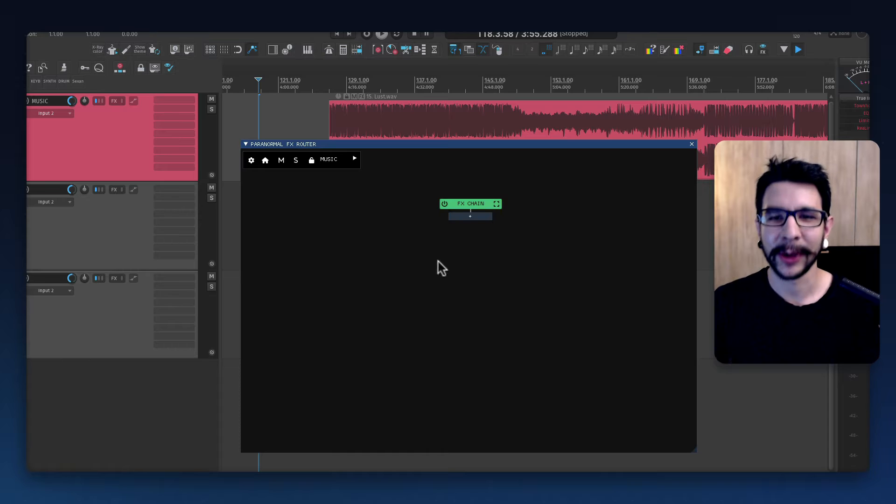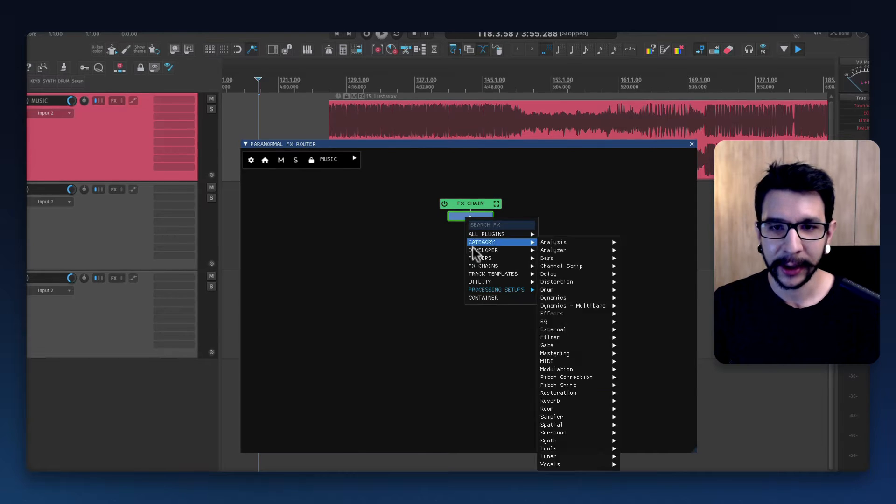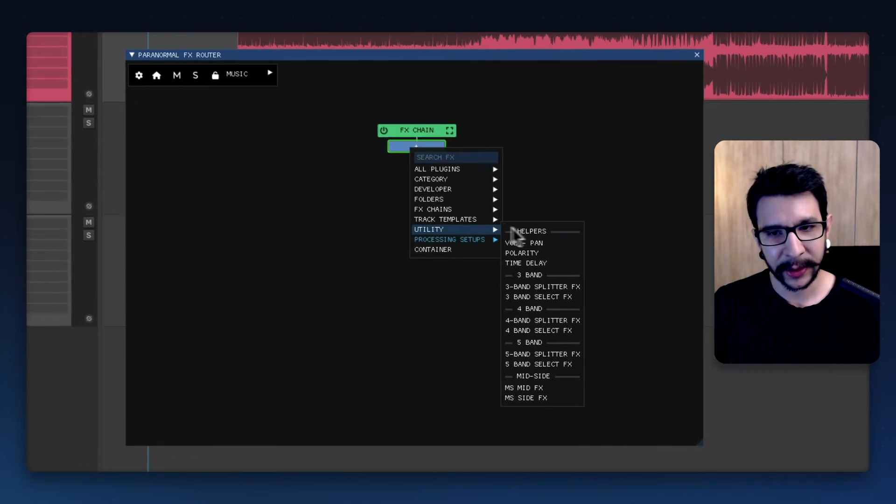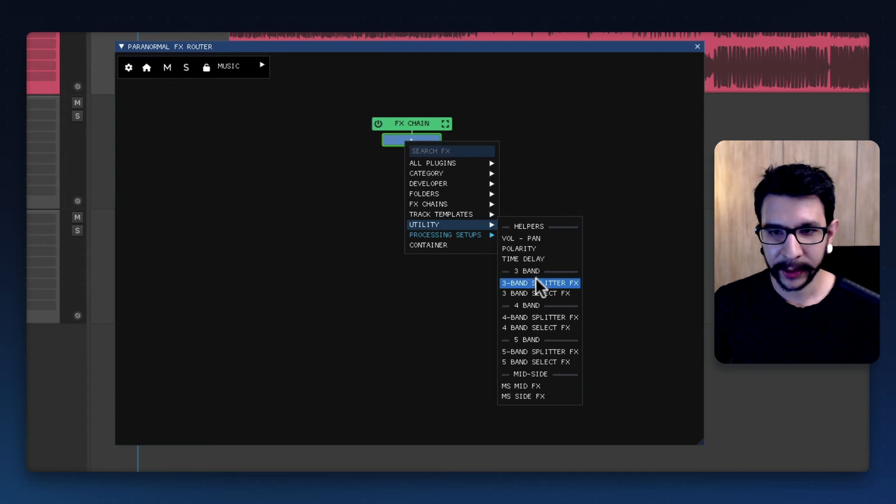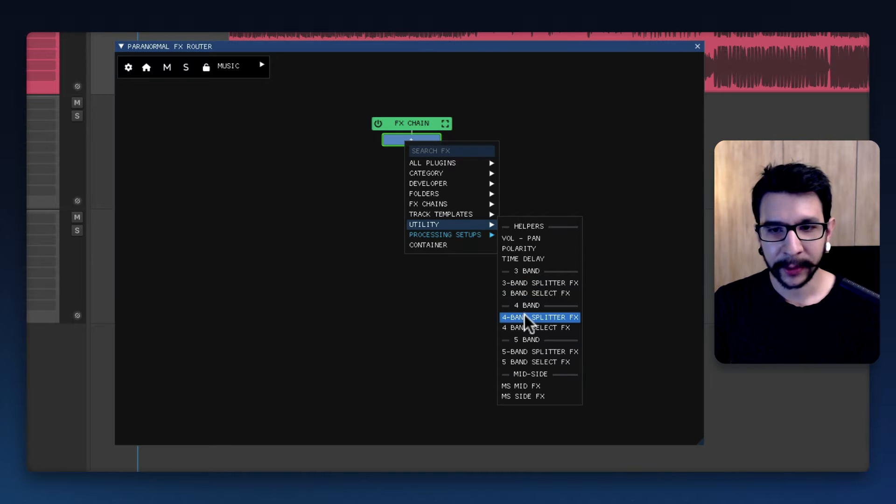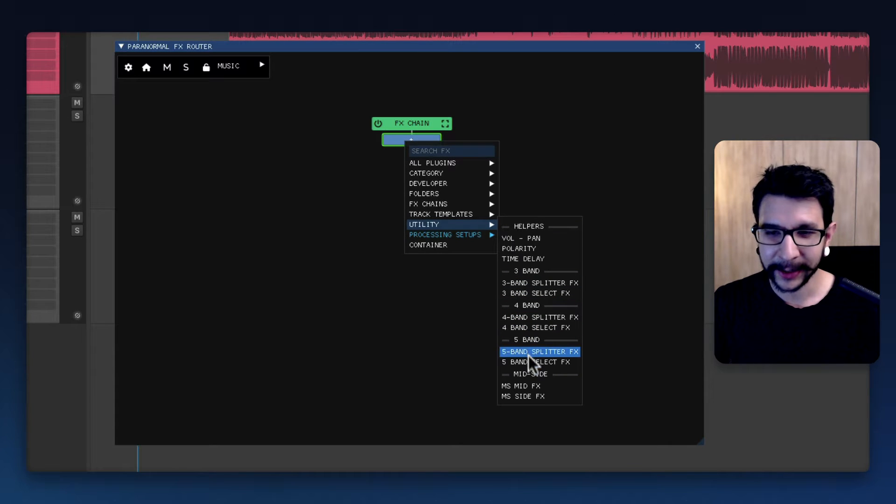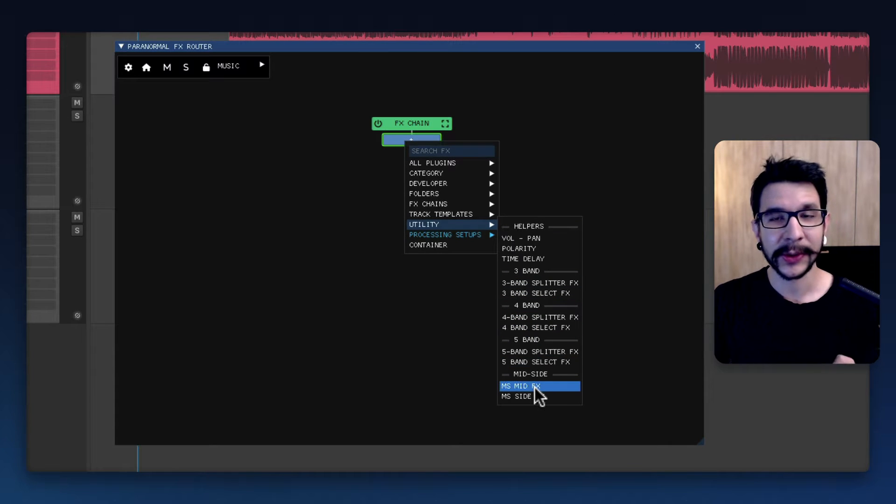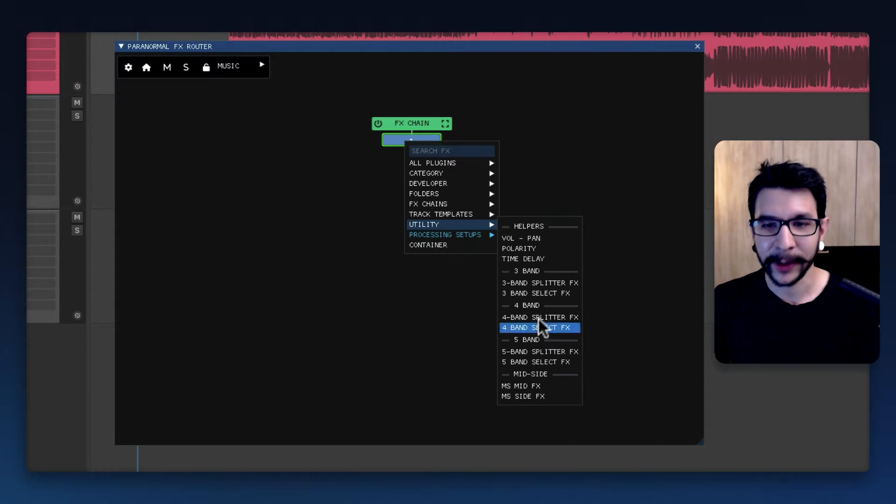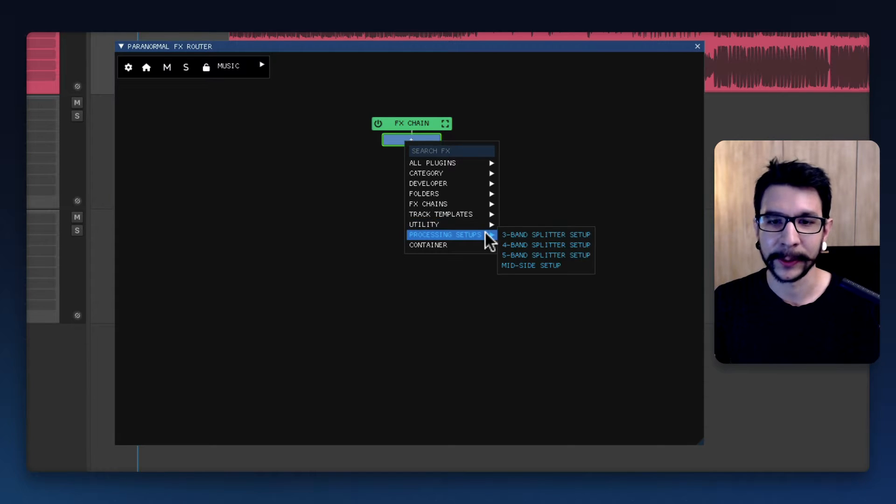Now onto the script - you'll notice that when you're clicking here on utilities, there's a couple more things now. You can do three band, four band, and five band, and also mid-side processing, which is something I was very looking forward to.